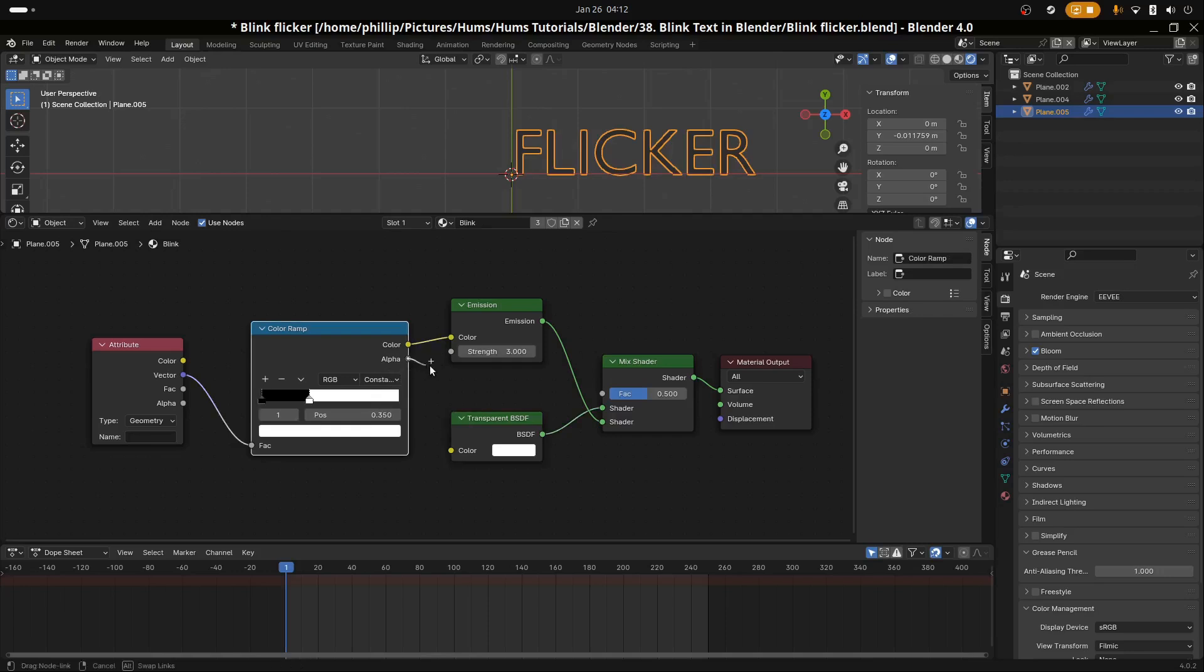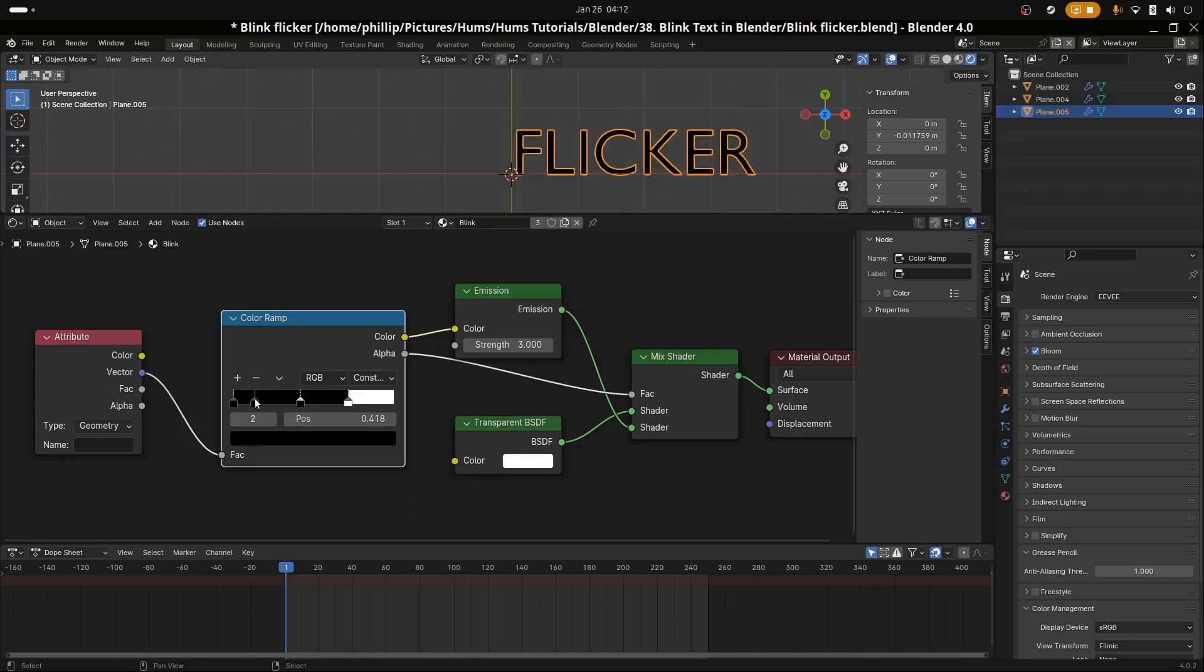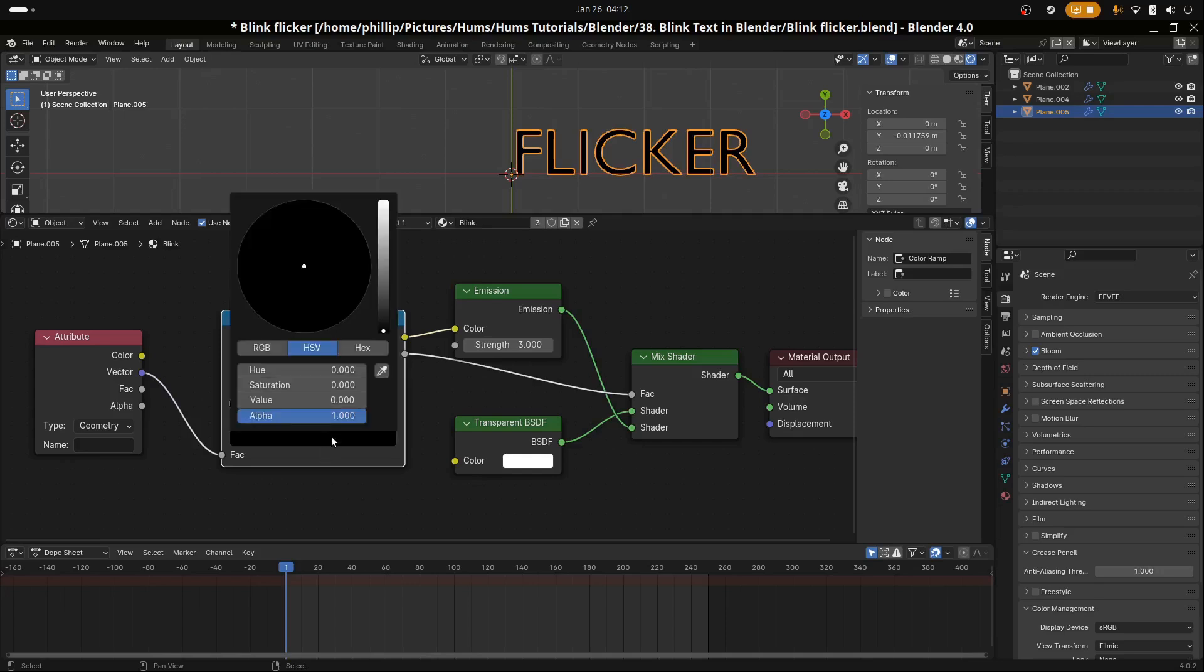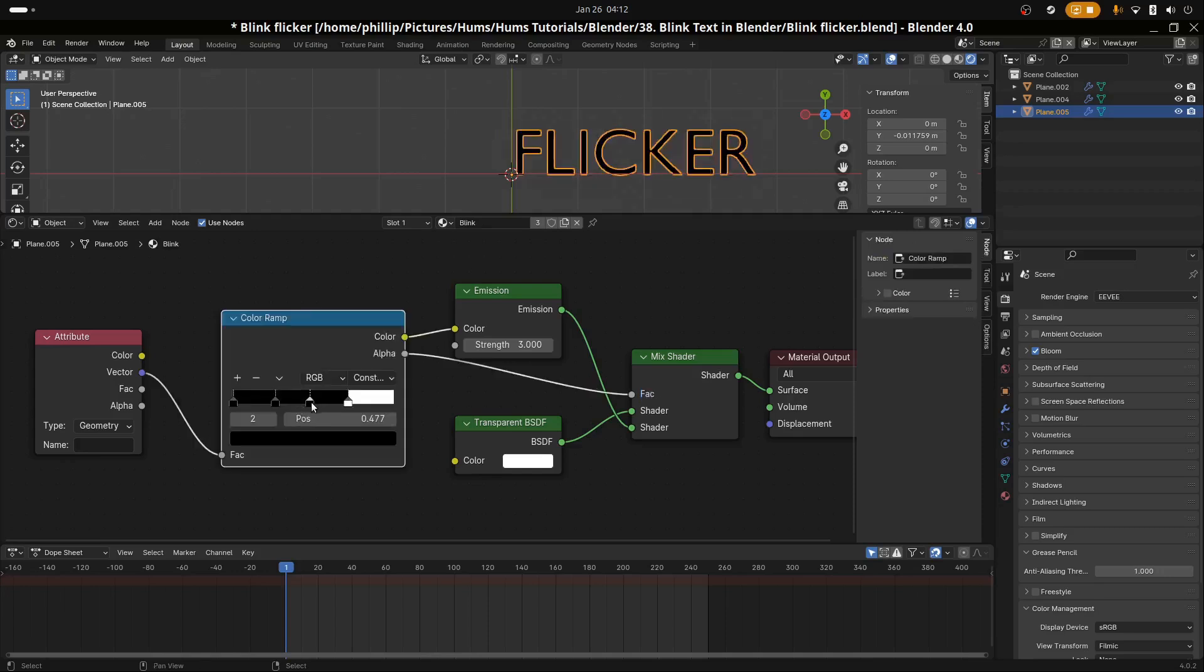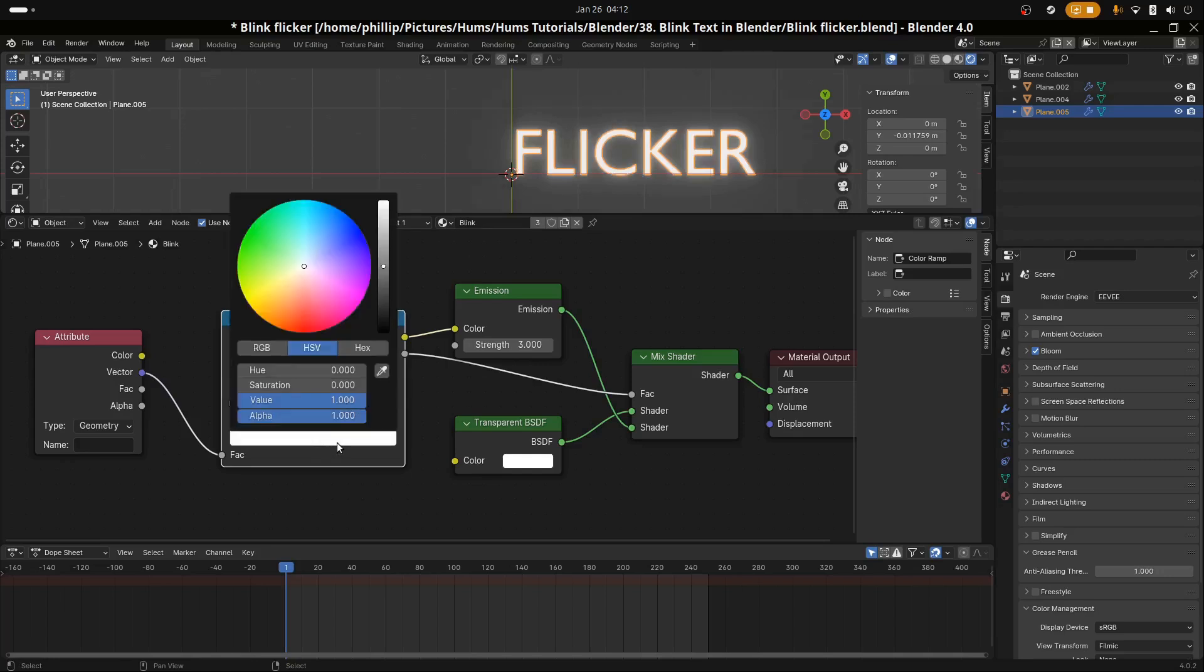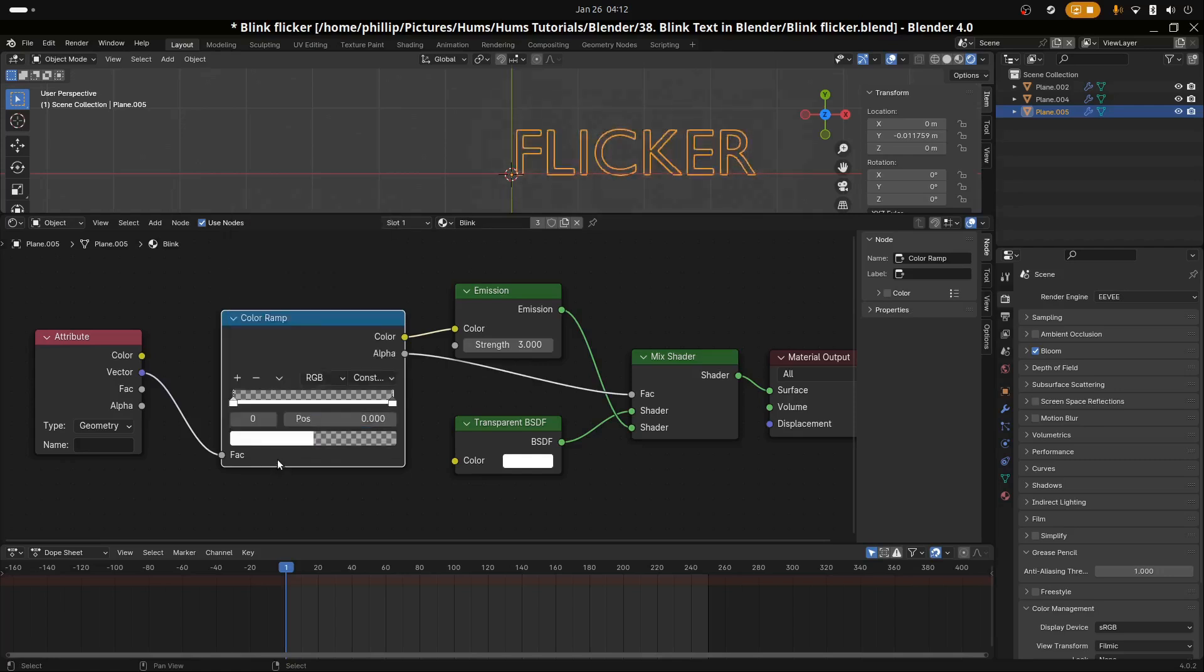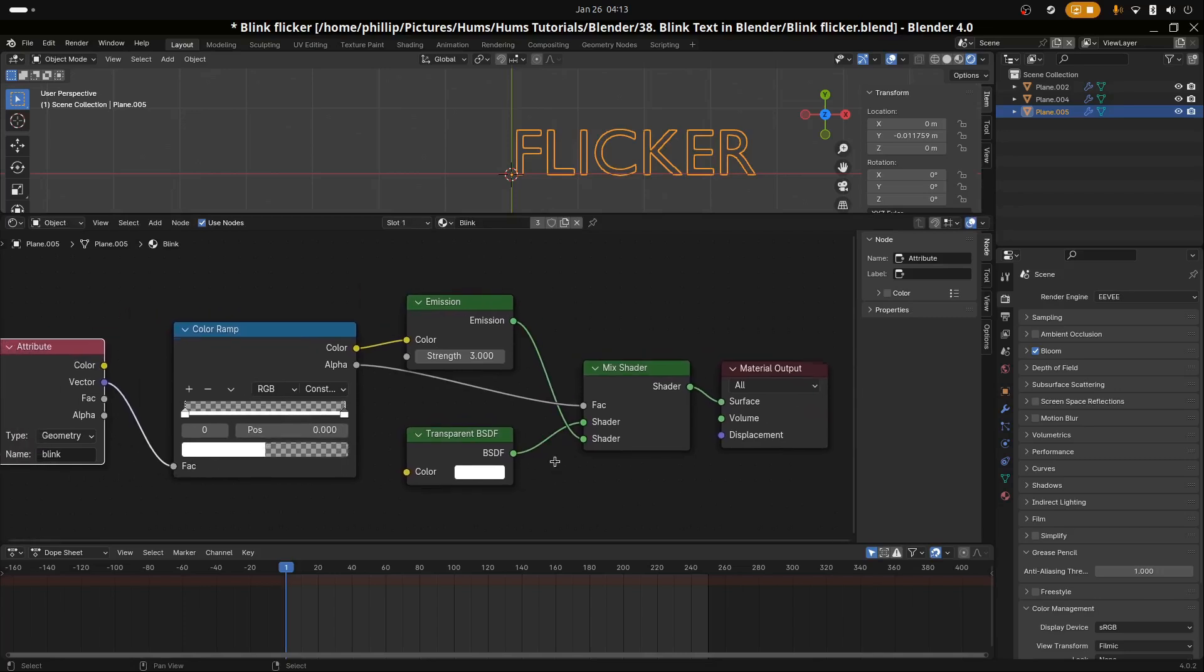We're going to add the alpha of the color ramp into the FAC of the mix shader. Let's add some more stops so we have more colors to change from. I think we just need two stops. We'll make one black and one white. Let's make one of the white stops transparent. Type in the name in the attribute, we'll type in blink. That way we know with the attribute that we're referring to the blink file.